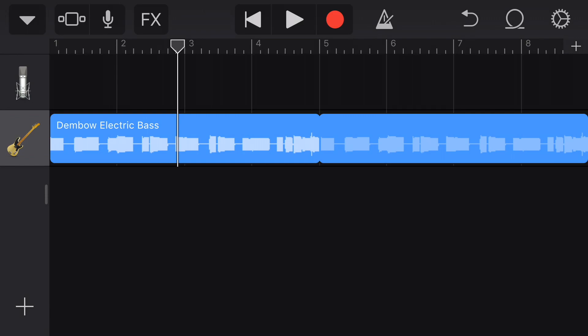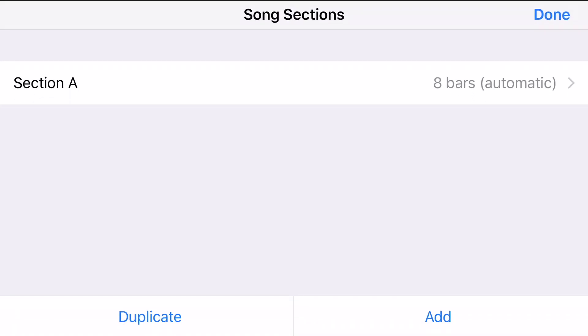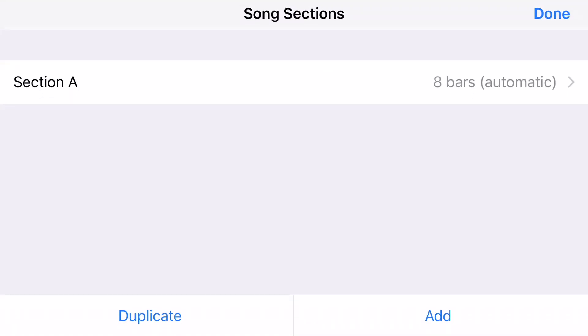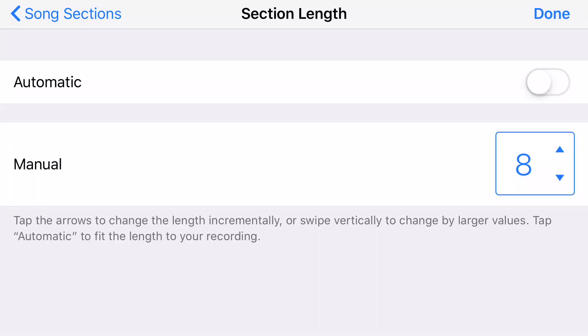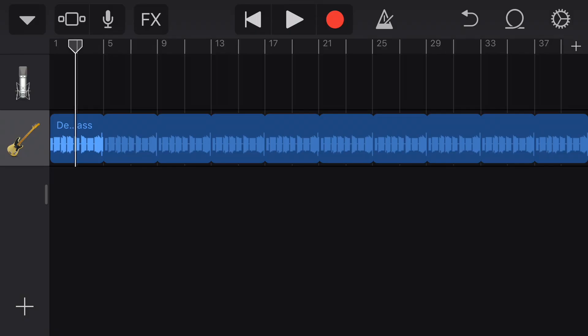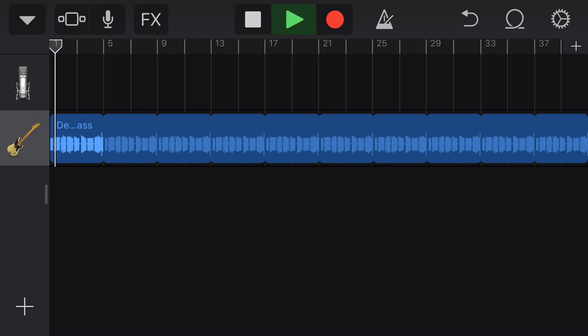That only created 8 bars of music for me. I'm going to click the plus button in the upper right-hand corner, tap on the 8 bars automatic, and turn off automatic because I already know that I want exactly 40 bars. The bass has been added and looped to my song. If I rewind and press play, there's the bass.